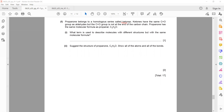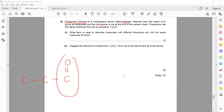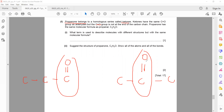Propanone belongs to a homologous series called ketones — another organic compound series. Ketones also have a C=O group, but the C=O group is not at the end of the chain. In aldehydes, the C=O carbon is always at the last position, but in ketones it is somewhere in the center of the chain — that difference gives them different reactions and a different functional group name.